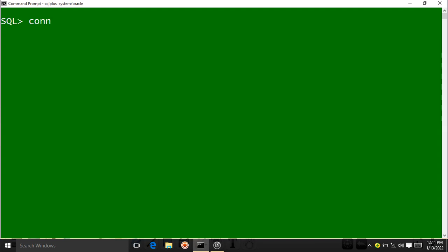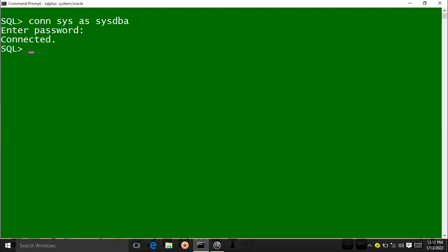First of all we will connect to Oracle Database as Oracle DBA. I write here: CONNECT sys AS sysdba. Enter. It will ask for password — my password is 'oracle'. Enter. Now I am connected to Oracle Database as Oracle DBA. You can check the current user using the SHOW USER command. The user is SYS, which is also called the Oracle DBA user.